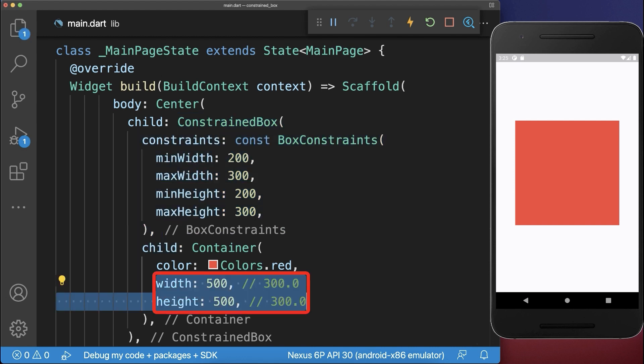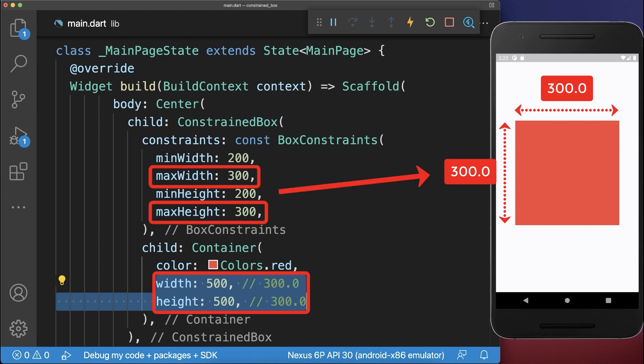In this case, the child widget tries to be bigger than the allowed maximum width and height values. Therefore, it simply takes these maximum width and height values instead.